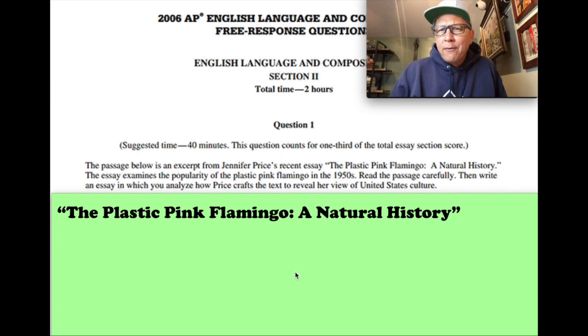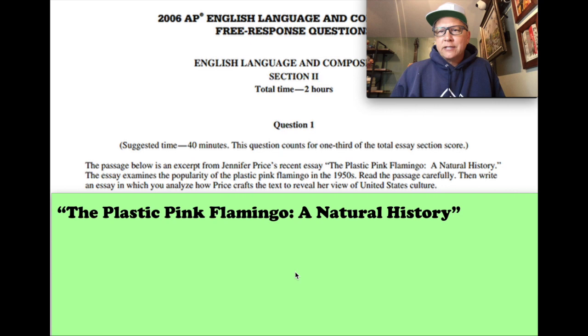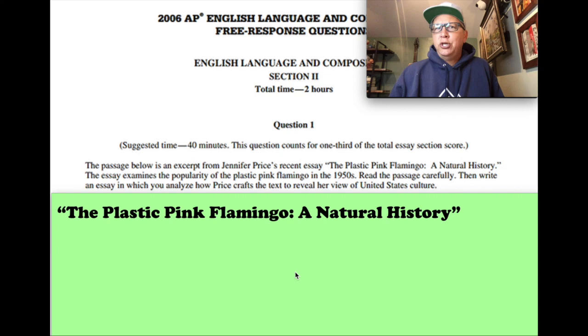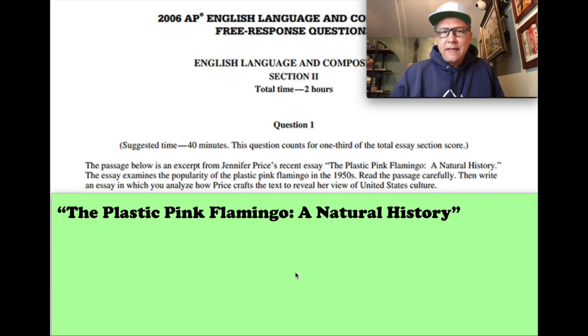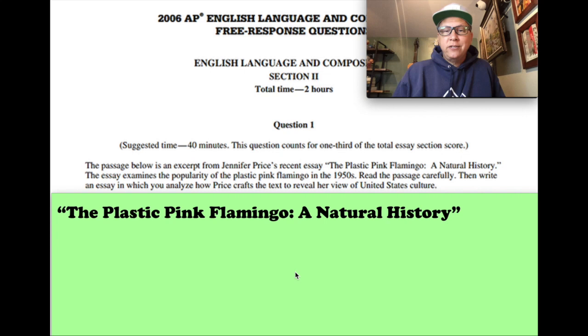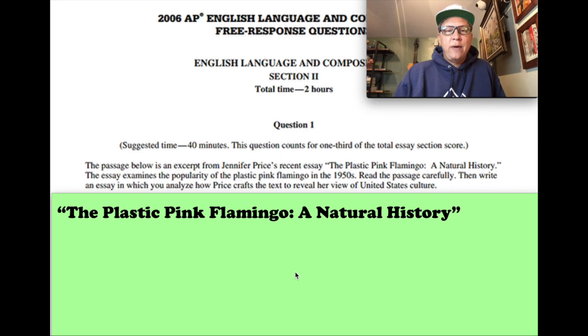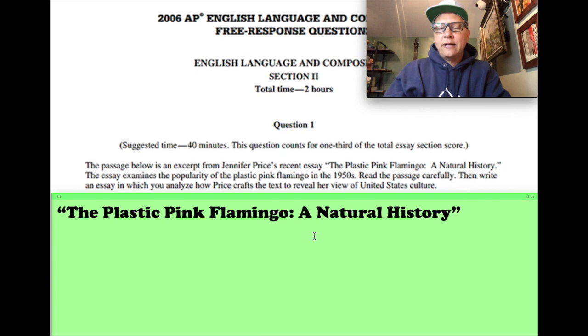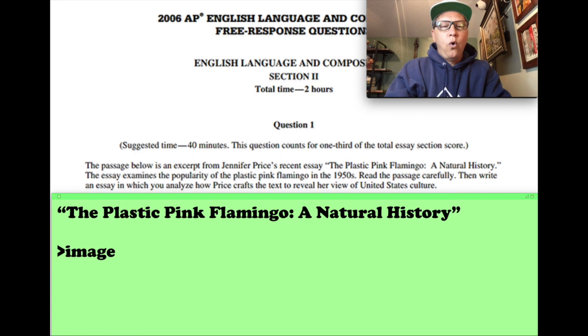Our thoughts or images of current time thinking they're like cheap, tacky plastic things you can buy at Home Depot or Target and you just stick them in your lawn. They're almost kind of a humorous joke even, but we don't want to necessarily bring that in. So the essay examines the popularity of the plastic pink flamingo in the 1950s. If you don't know what those are, you should probably just Google it real quick and then come back. Read the passage carefully, then write an essay in which you analyze—here's the key—how Price crafts the text to reveal her view of United States culture.